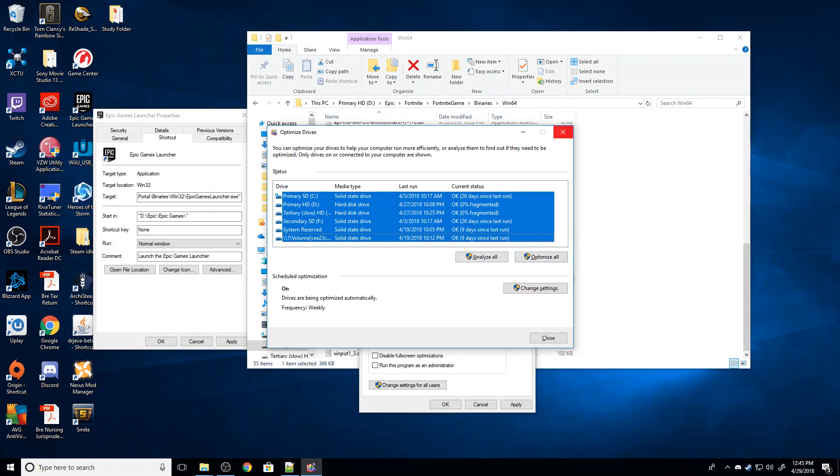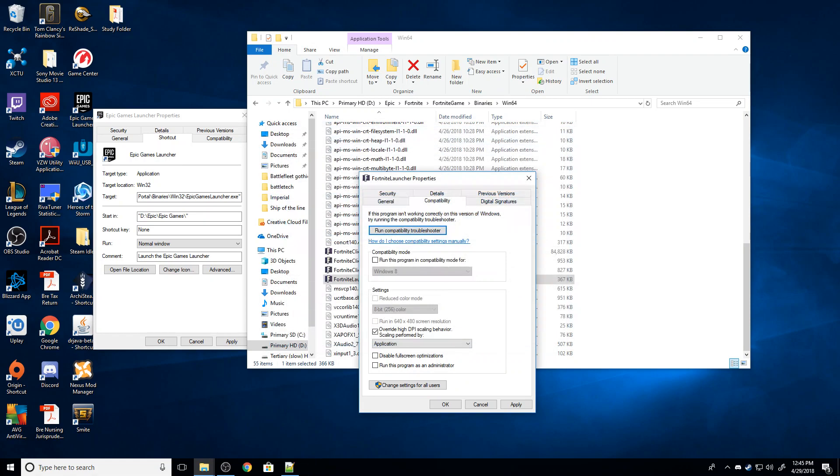This is going to run for a couple hours. What it's doing is it's basically moving all the stuff that's on your hard drives around and making it physically closer together so that it gets read faster.